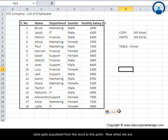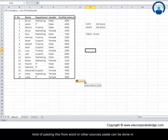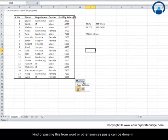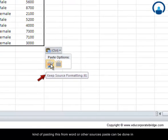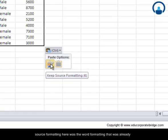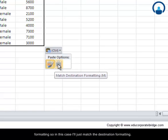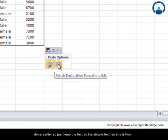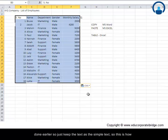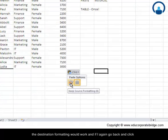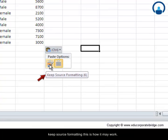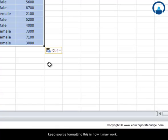Now when we are pasting this from Word or other sources, paste can be done in two ways. One is: do you want to keep the source formatting? The source formatting here was the Word formatting that was already provided. And the second option is match the destination formatting. So in this case, I will just match the destination formatting. Destination formatting would mean there was no formatting done earlier, so just keep the text as simple text. This is how the destination formatting would work. And if I again go back and click keep source formatting, this is how it may work.